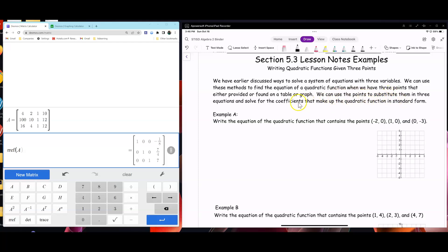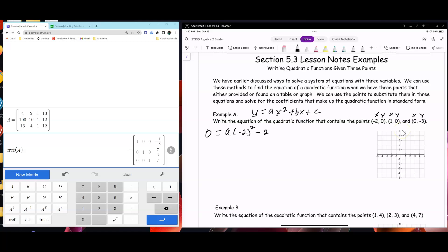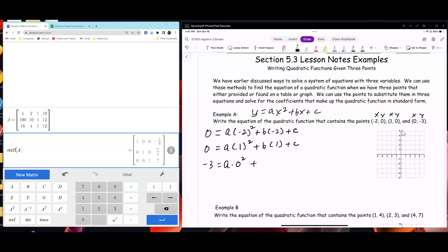We can use these points to substitute them into three equations and solve for the coefficients. The equation is y equals ax squared plus bx plus c. You substitute each x and y value. The first point gives: 0 equals a times negative 2 squared plus b times negative 2 plus c. The second gives: 0 equals a times 1 squared plus b times 1 plus c. The third point is (0, negative 3): negative 3 equals a times 0 squared plus b times 0 plus c.